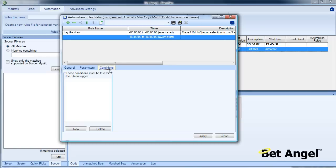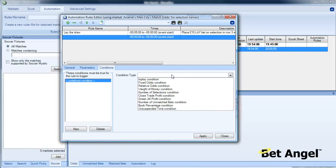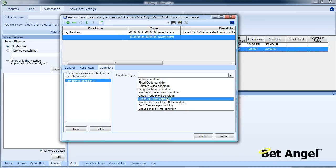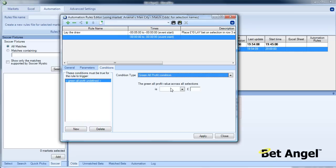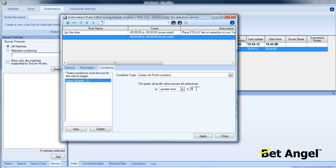If I click on conditions here and say condition type, we're going to say green all profit condition is greater than zero. In other words, the position that we've initiated, the lay the draw position, is now in profit. So that's an important condition.